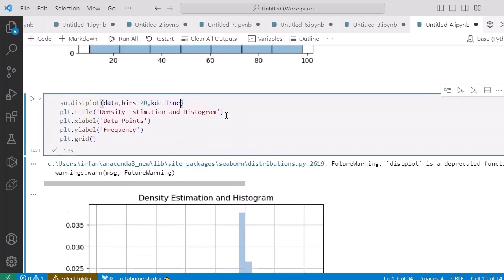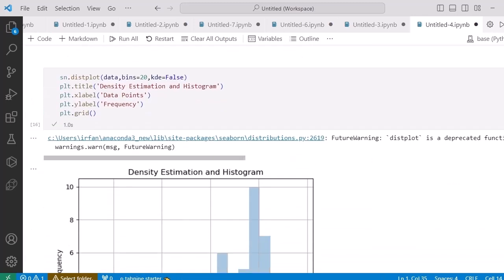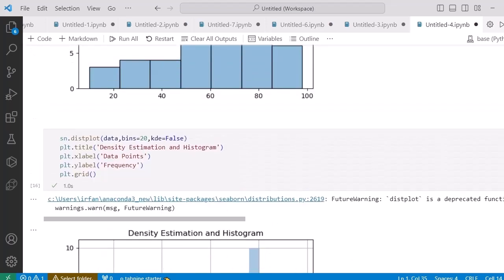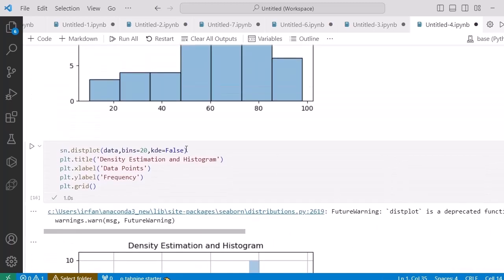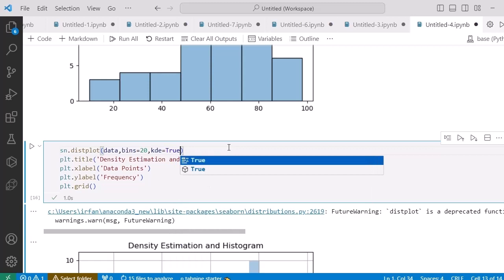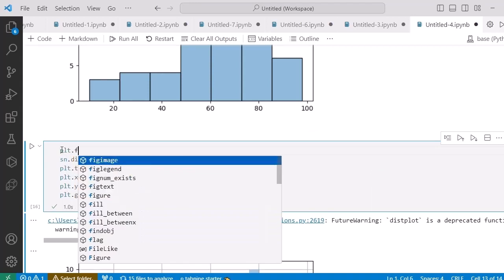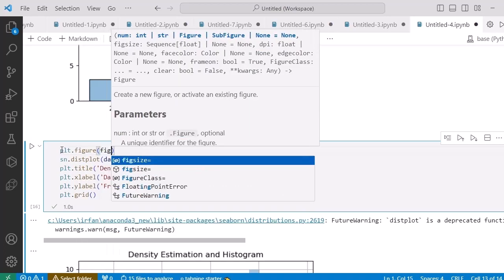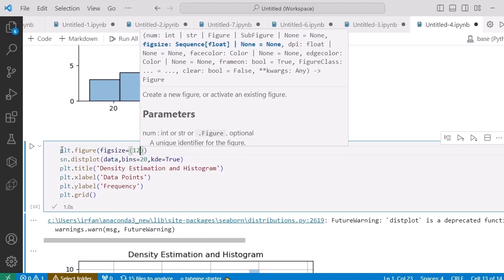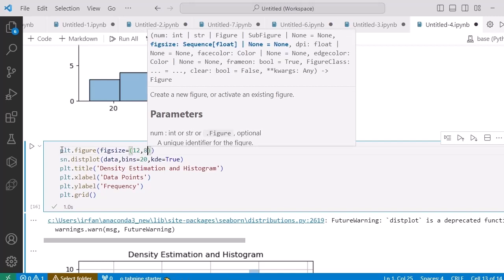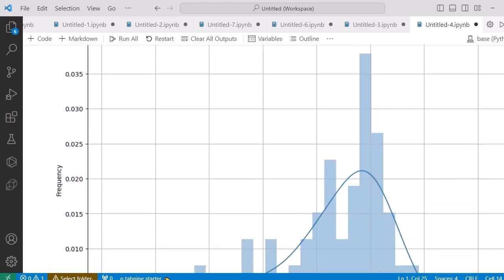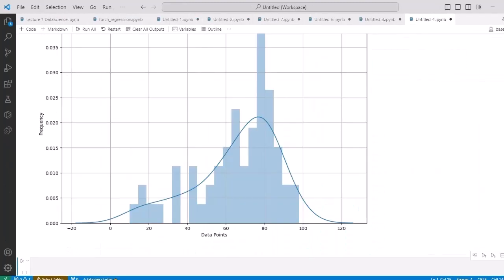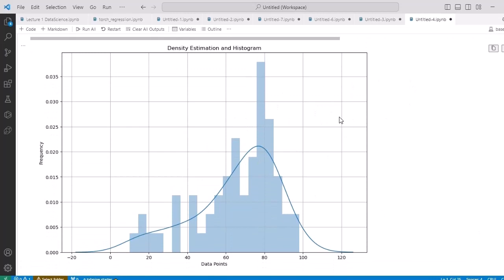If I set 'kde=False', the density estimation curve will be removed. To increase the size of the plot, I use 'plt.figure(figsize=(width, height))'. I can adjust the width and height values to resize the plot. If I want to save it, I can save it to any location on my local disk.